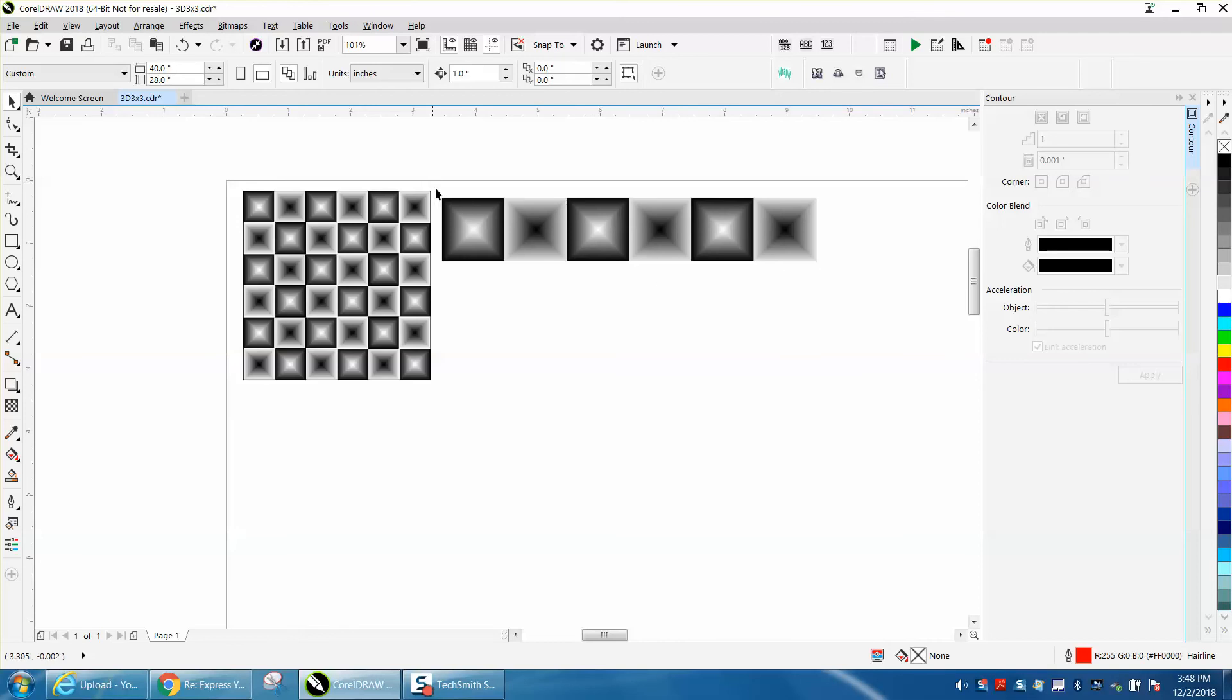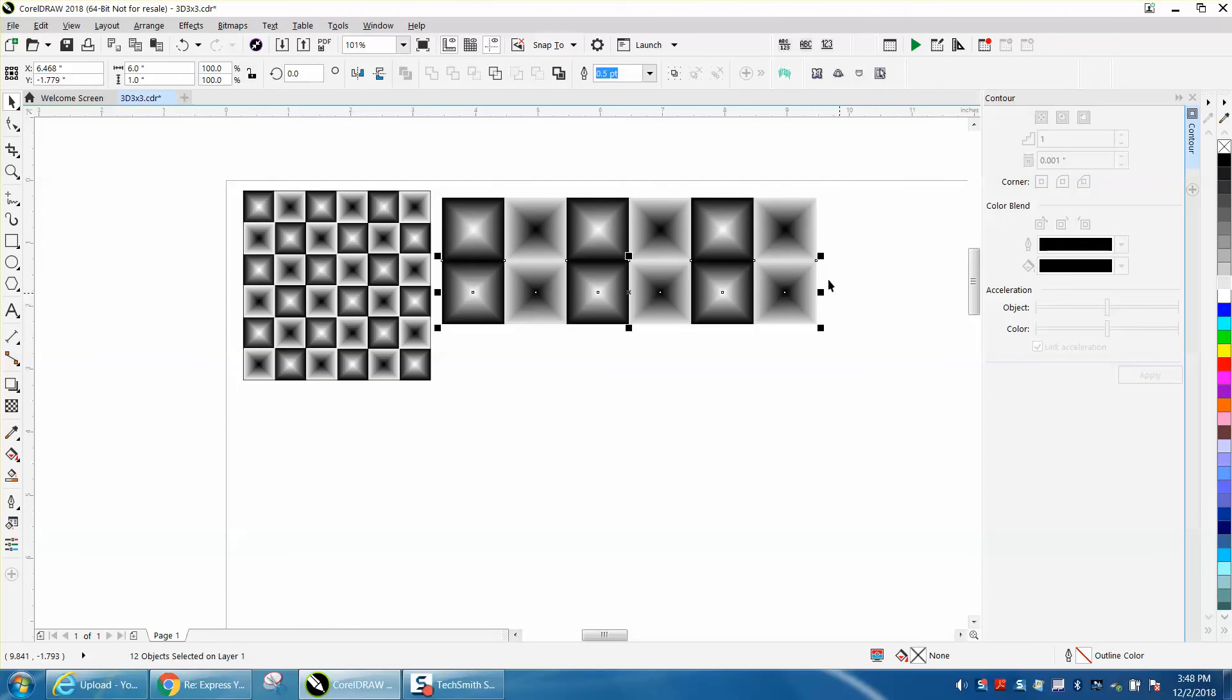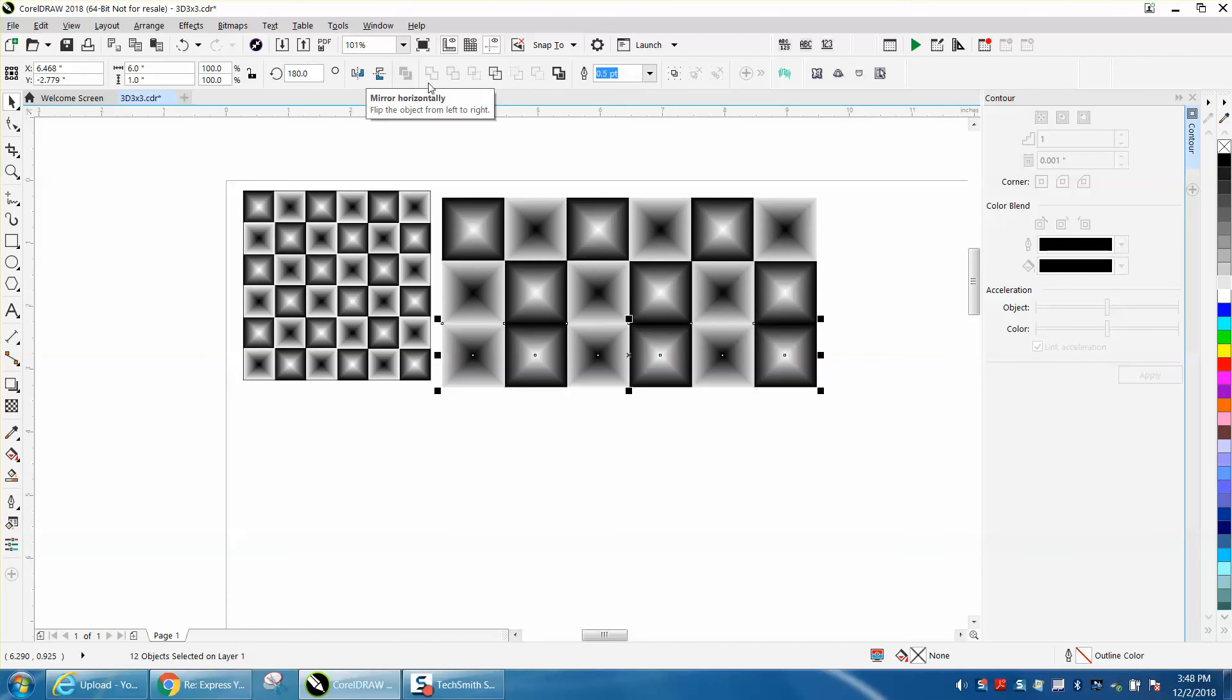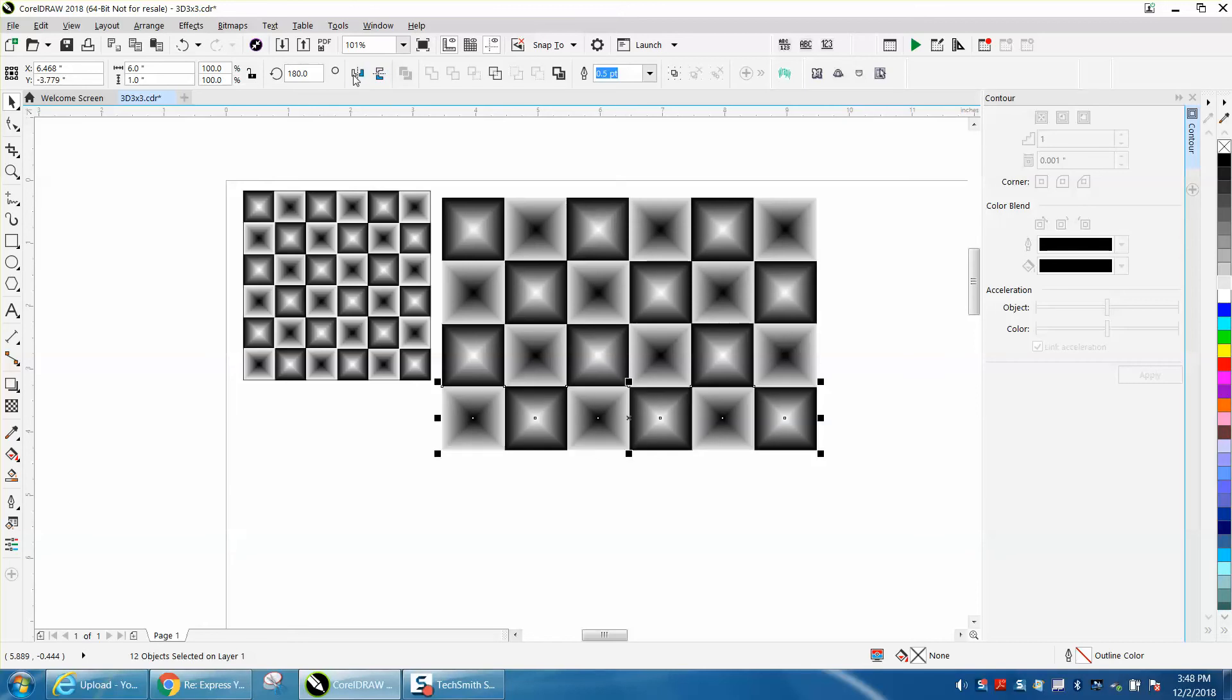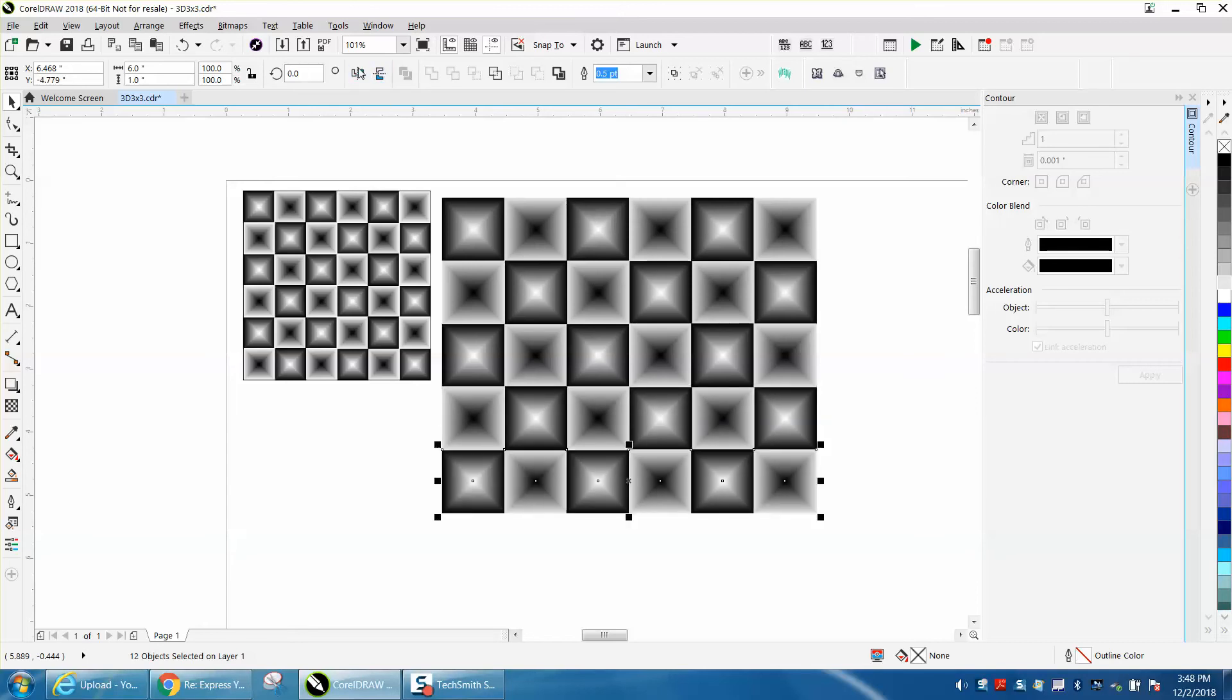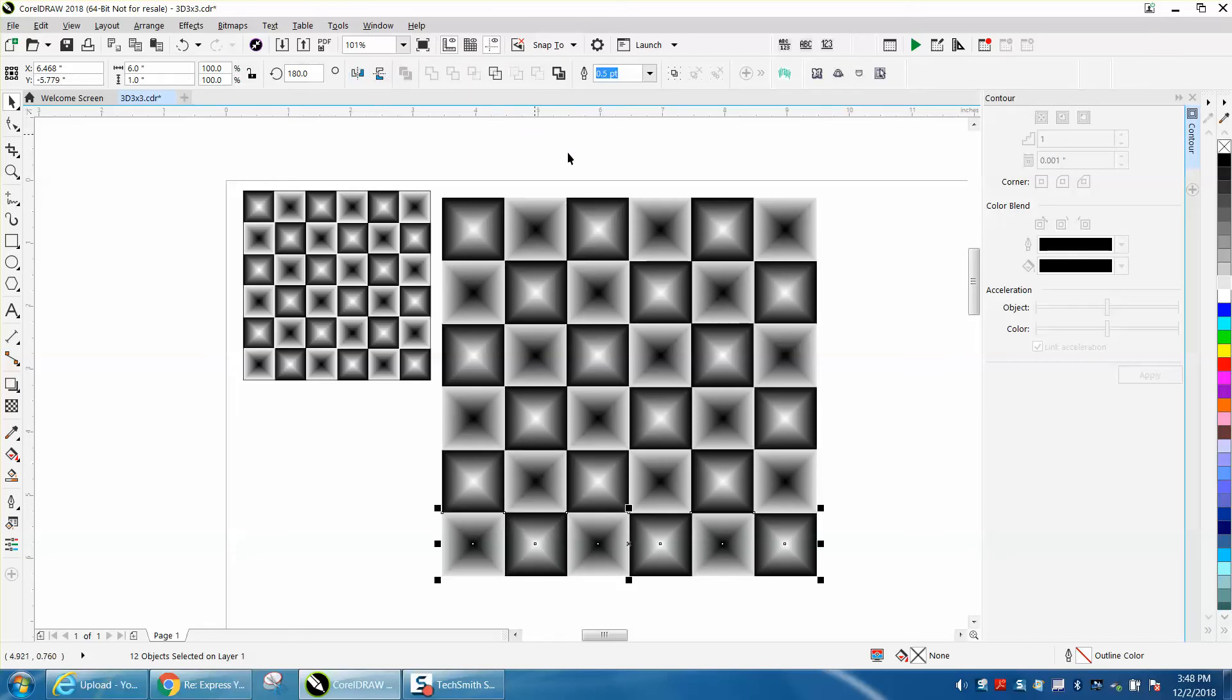Now, we've still got our nudge factor set on 1 inch. Control D and move them down, and then mirror it horizontally. Control D, mirror it horizontally. Control D, mirror it horizontally. Control D, mirror it horizontally. One more, control D, mirror it horizontally. Now you've got the opposite effect on each square.